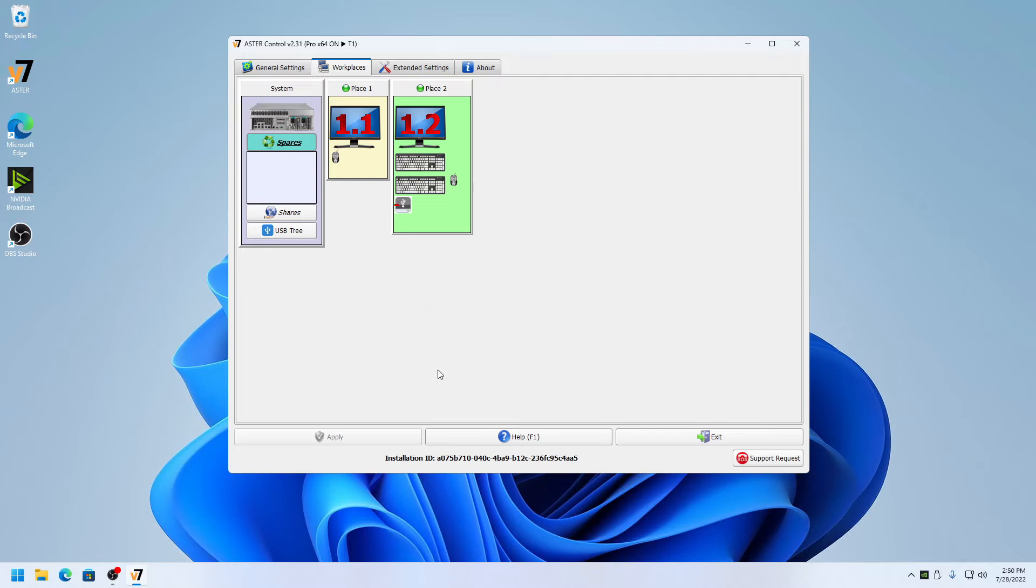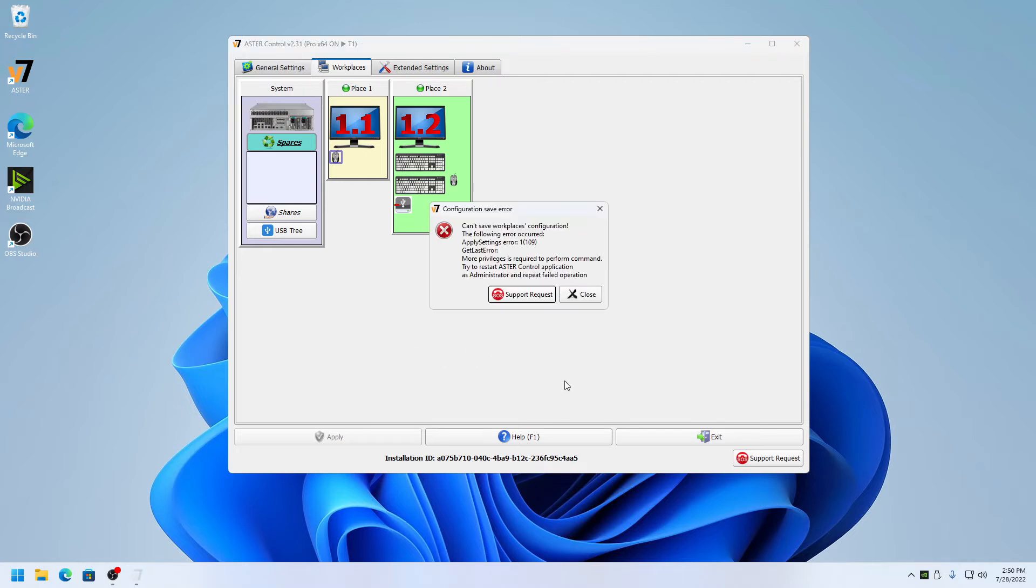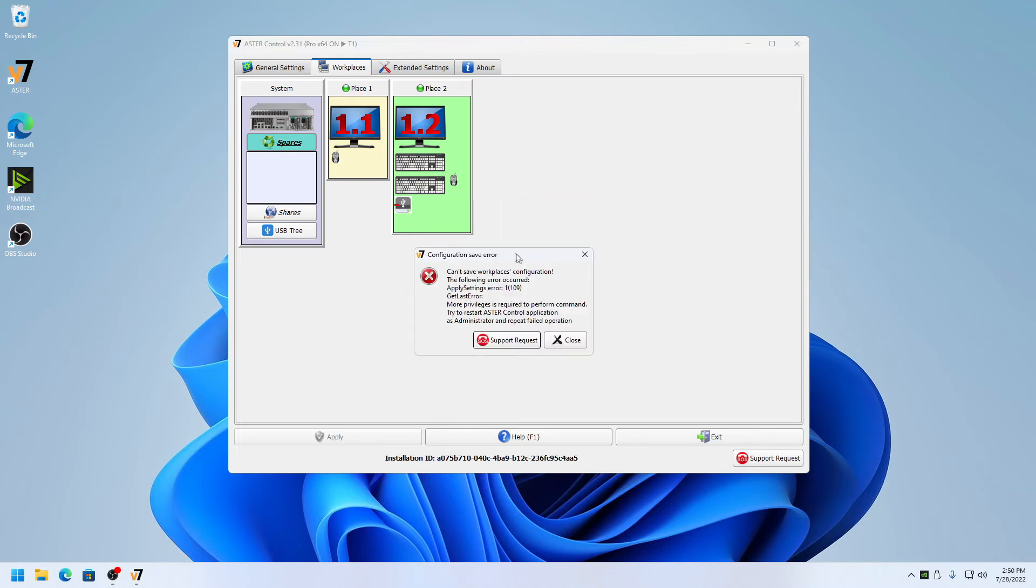But in case you click on no, you will encounter an error: Configuration Save Error or Astra Enable Error, and it will say Error 1 (101). This means you need to run Astra as an administrator.